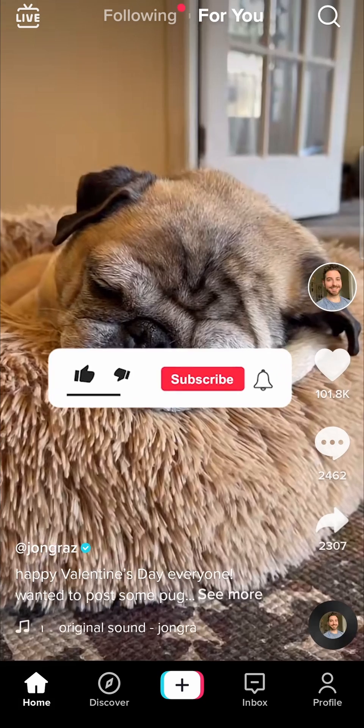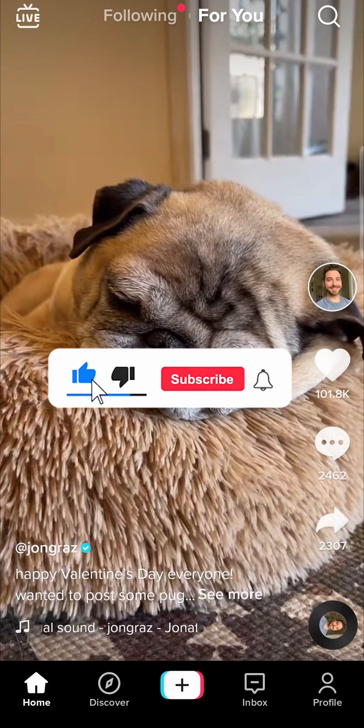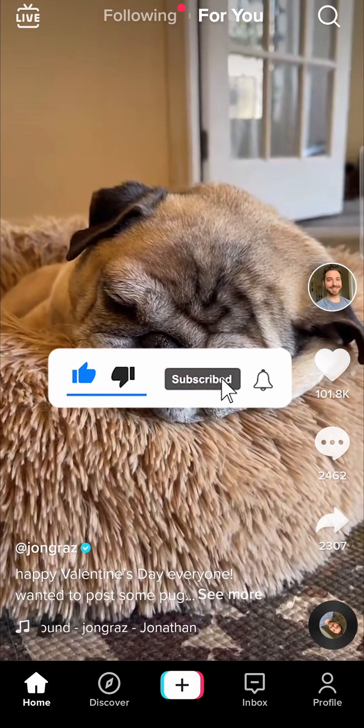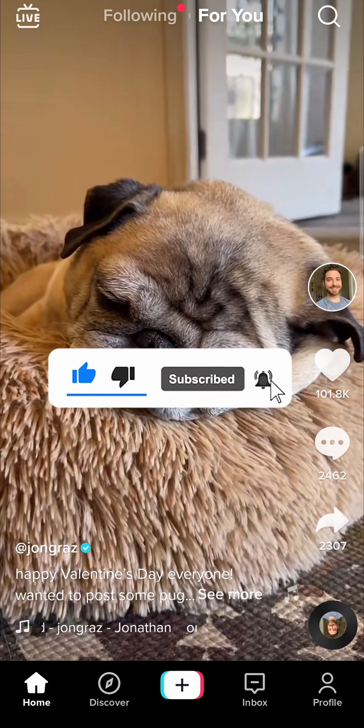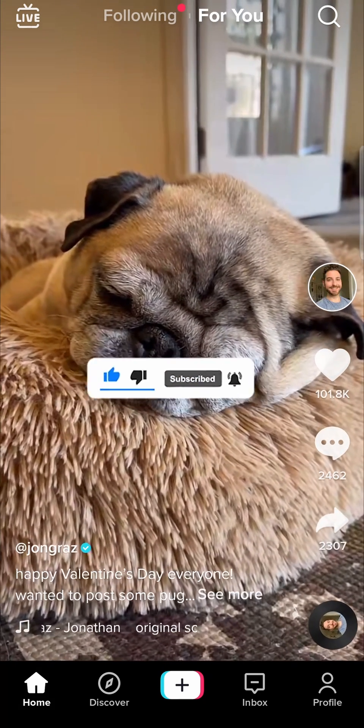So that's it. If this video helped you out, don't forget to drop a like and subscribe for more, and I'll see you in the next video. Take care.